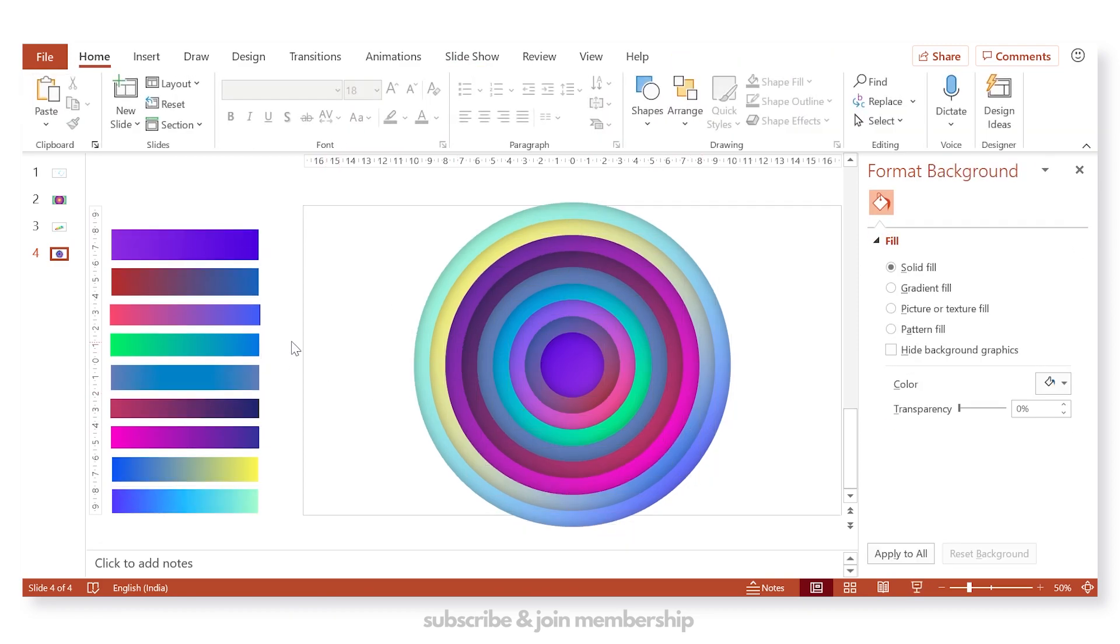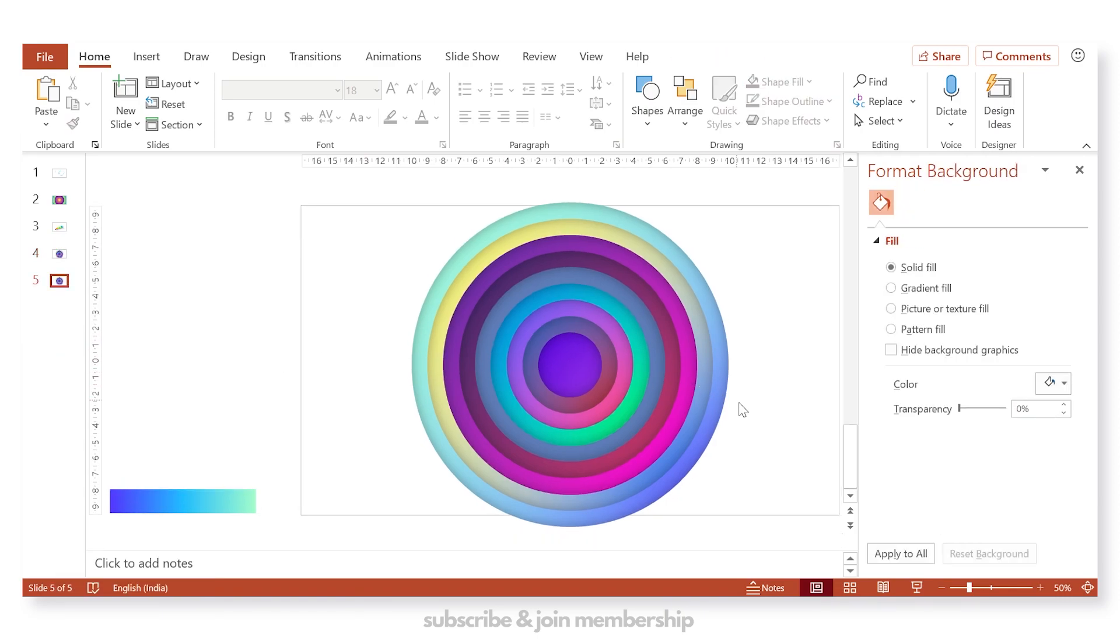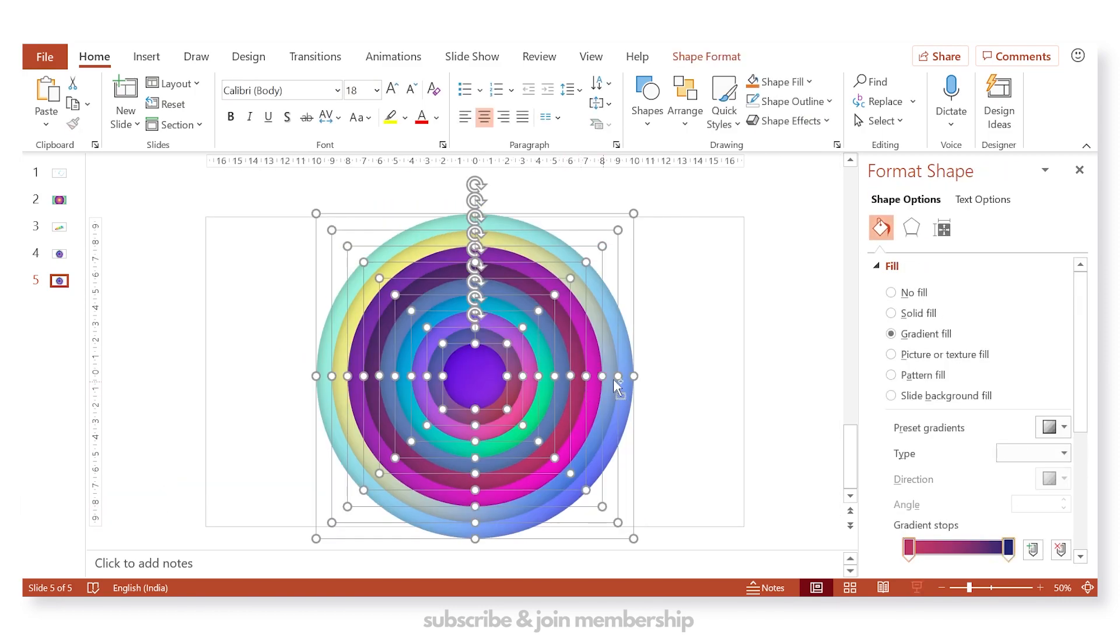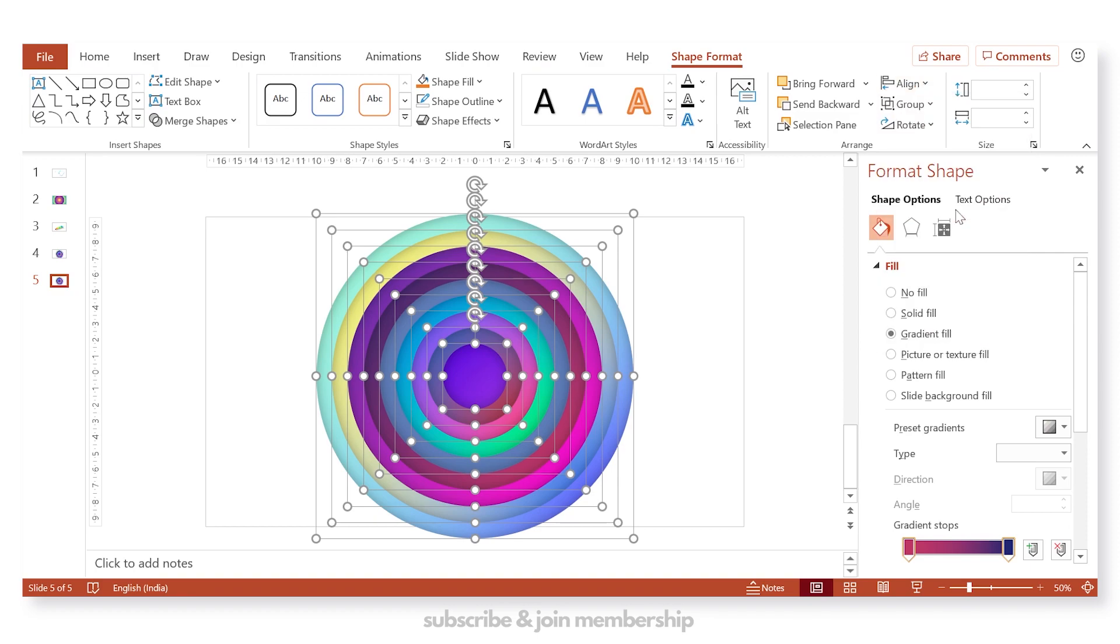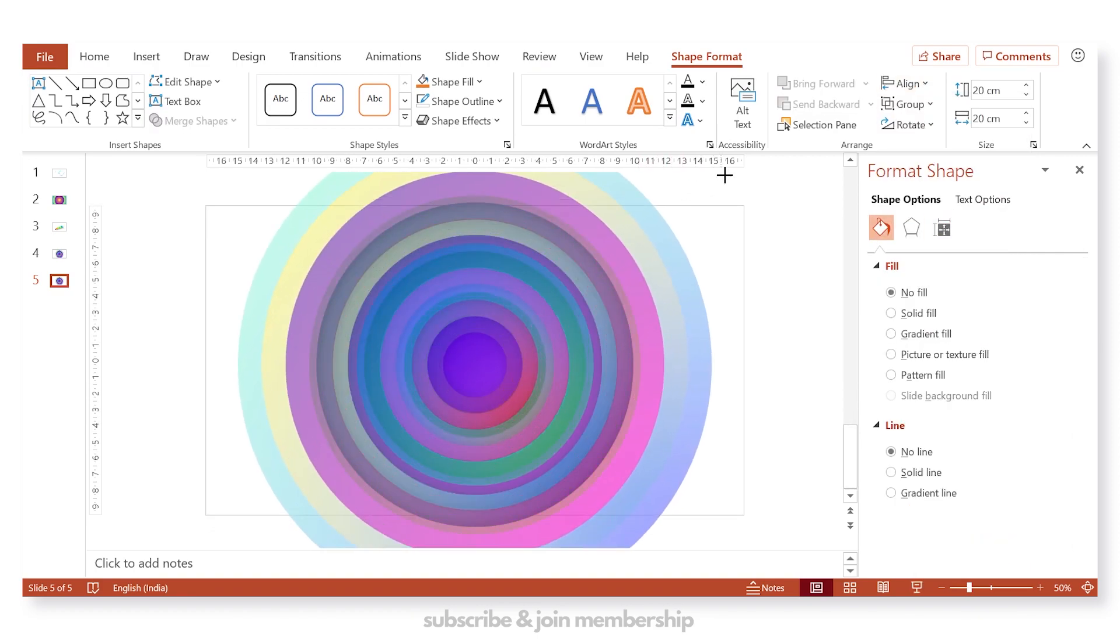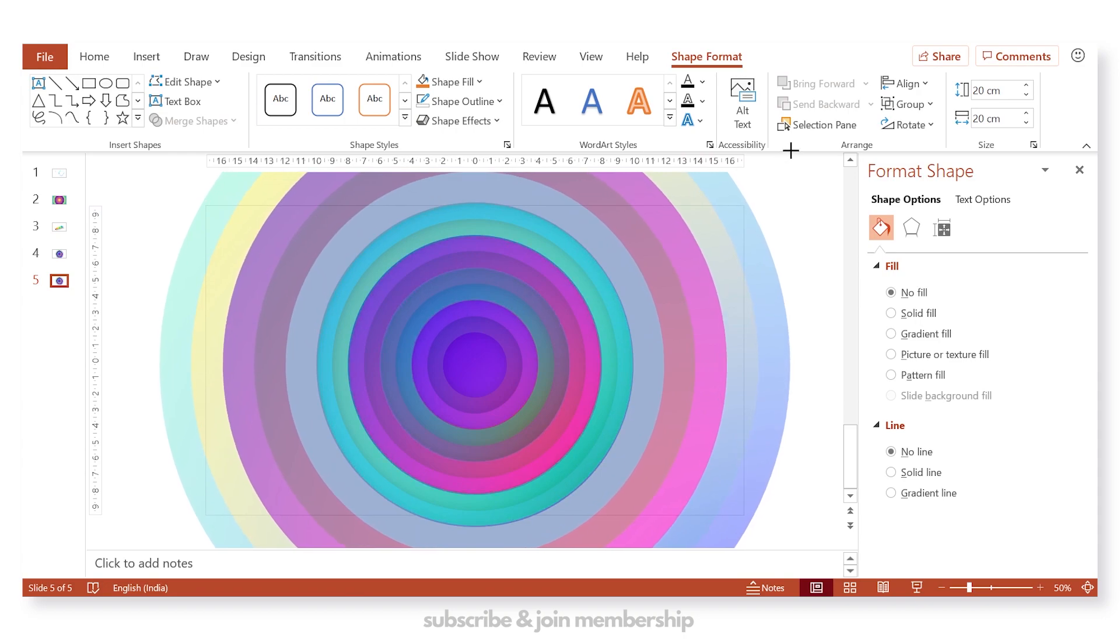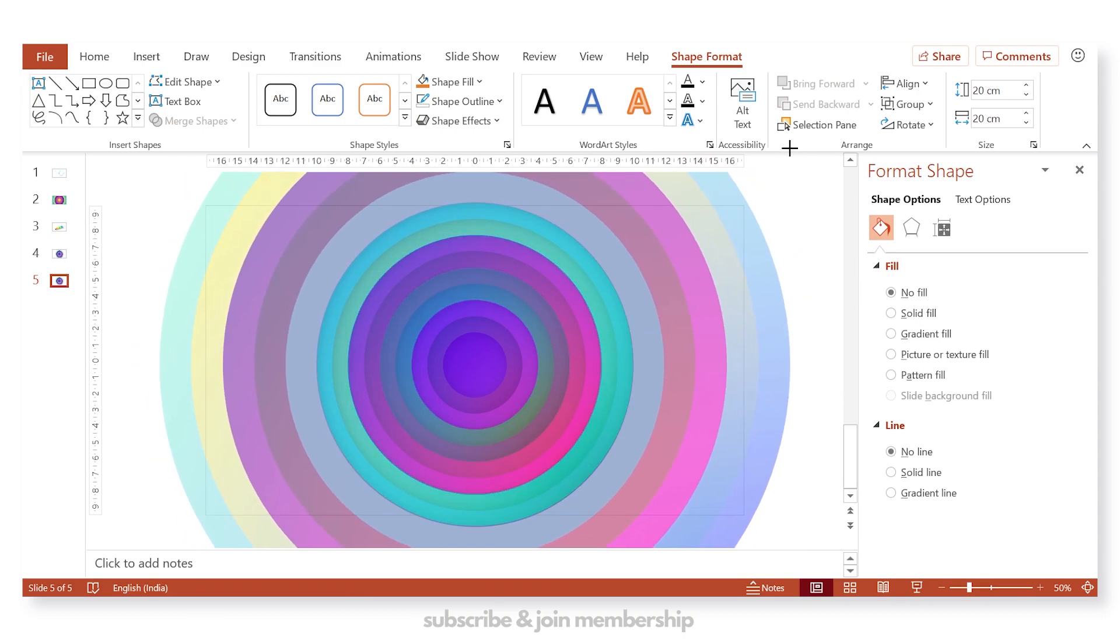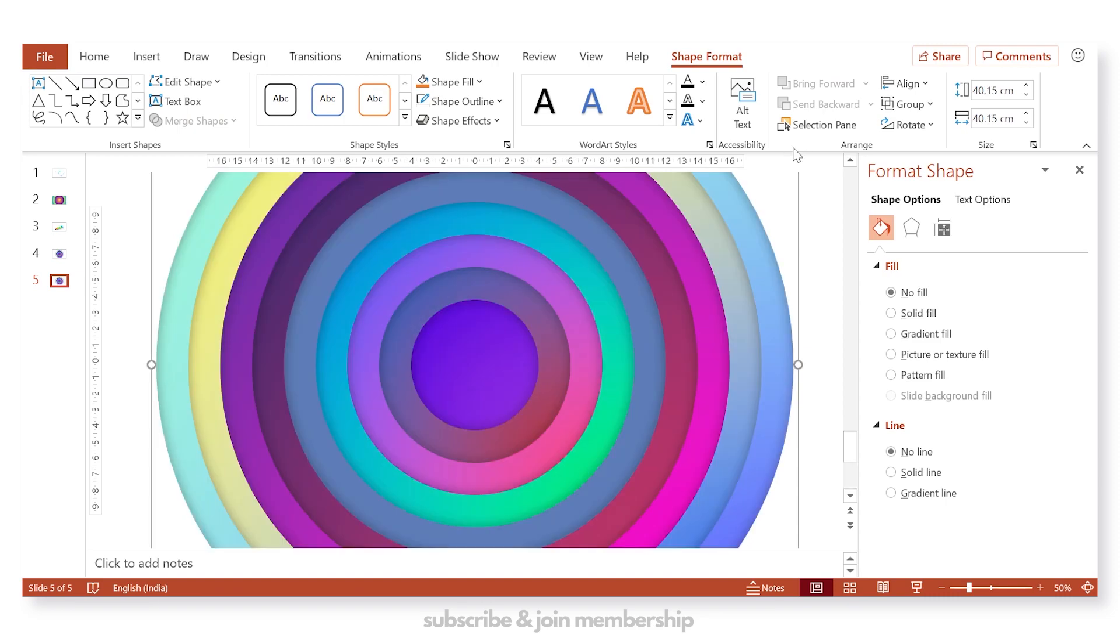Select all. Make sure everything is aligned. Let's duplicate the slide so that we have a backup. And remove the colors set. Select all, align center, align middle. Then you can group it. Increase the height and width by dragging from the corner while pressing shift on your keyboard.